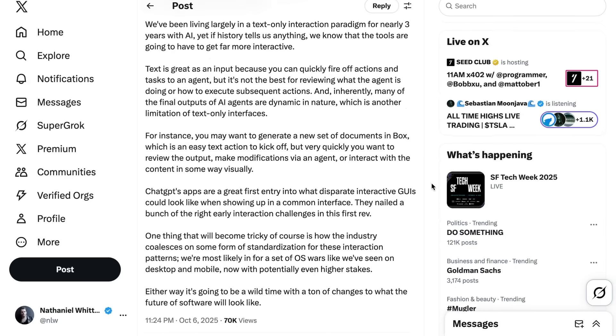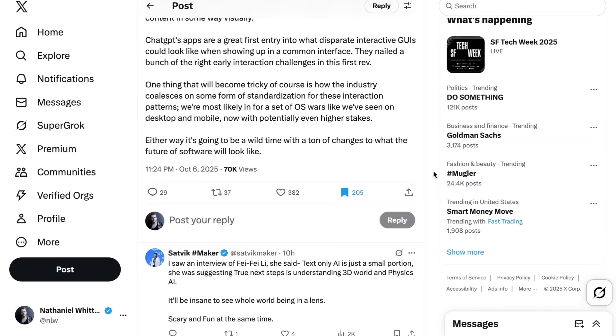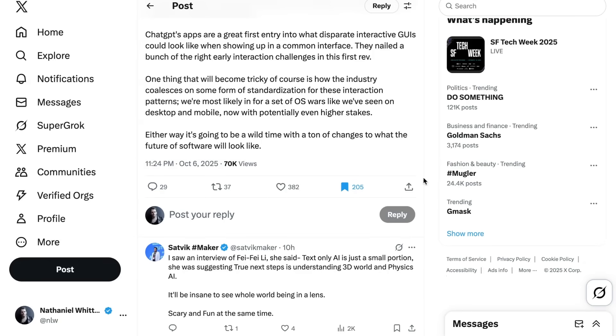Aaron Levy from Box, who was one of their launch partners, points out still how early we are in figuring out what the next generation of interfaces actually look like. He wrote, OpenAI's apps and ChatGPT are a great example of how early we've been with agentic design patterns. This update is like going from DOS to the early stages of Windows or Mac. We've been living in a text-only interaction paradigm for nearly three years with AI, yet if history tells us anything, we know that the tools are going to have to get far more interactive. He basically says that while there is a lot of stuff that's great about text, for example, how fast it is, it's not necessarily the best interface for monitoring what an agent is doing. He concludes, ChatGPT's apps are a great first entry into what disparate interactive GUIs could look like when showing up in a common interface. They nailed a bunch of the right early interaction challenges in this first rev. One thing that will become tricky, of course, he writes, is how the industry coalesces on some form of standardization for these interaction patterns. We're most likely in for a set of OS wars like we've seen on desktop and mobile, now with potentially even higher stakes.